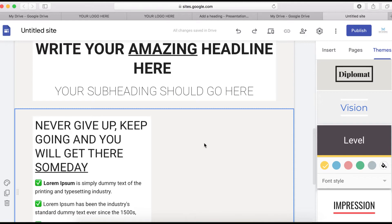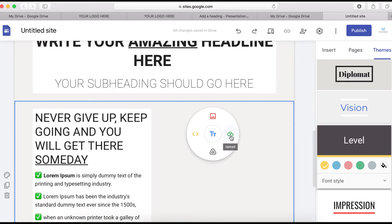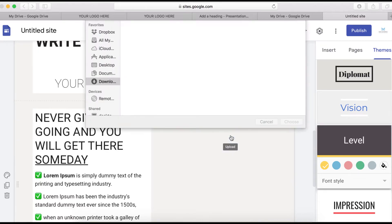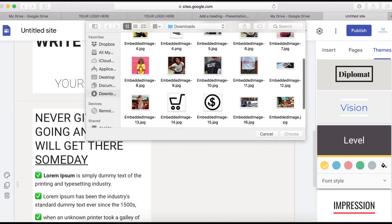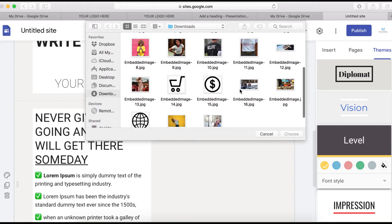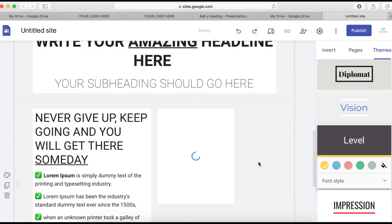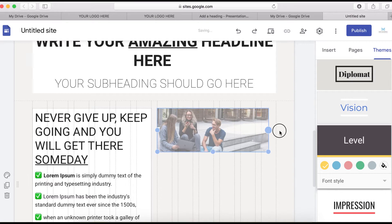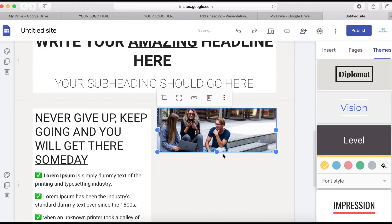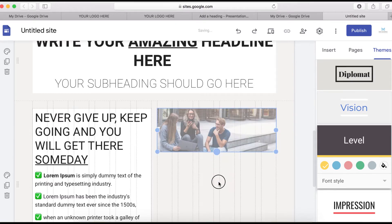Now I'm going to get an image to upload here. Just double-click and select Upload, then find the image I want to use. I'll select this one and stretch it a bit bigger.